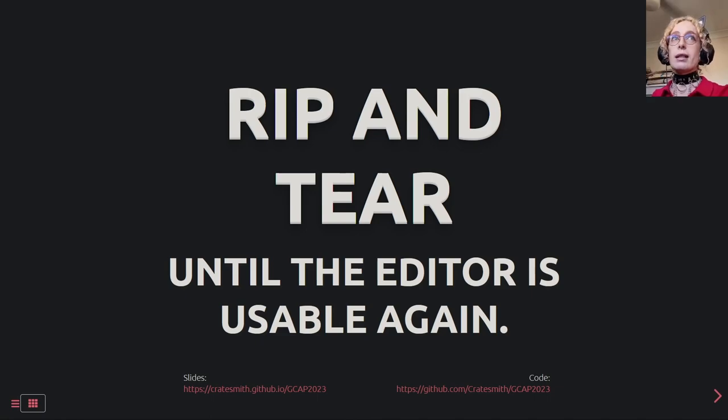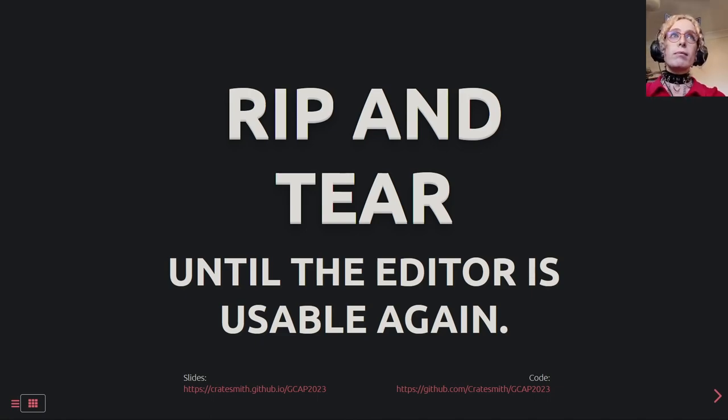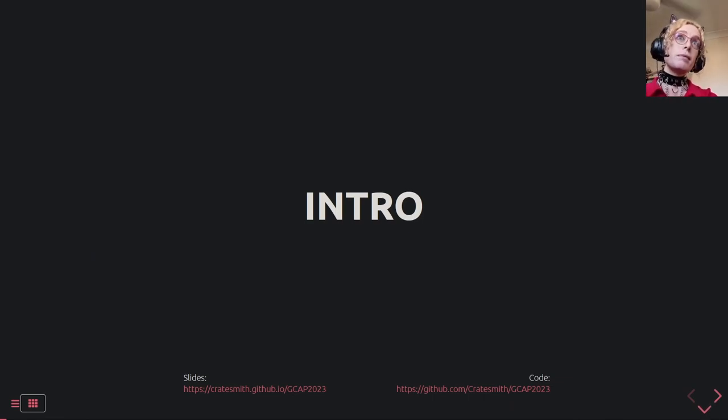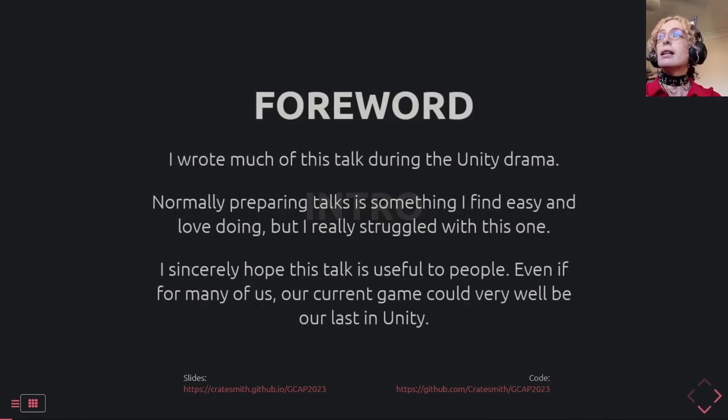This talk is called 'Rip and Tear' — it's got nothing to do with Doom. Every talk has an intro, and this one's mine.